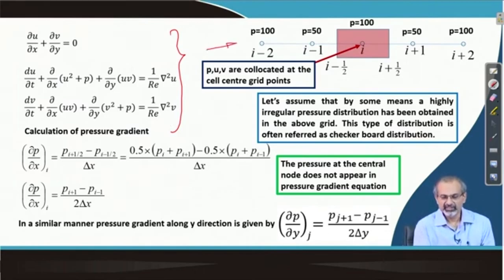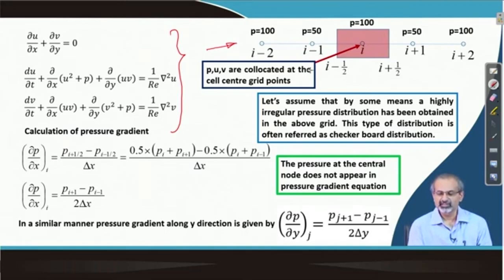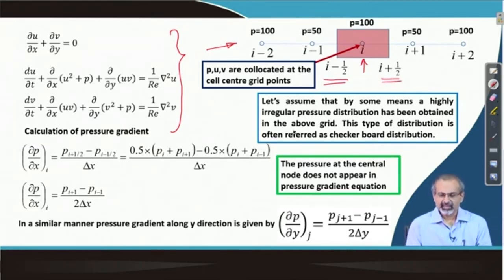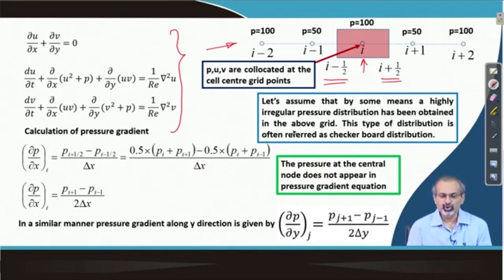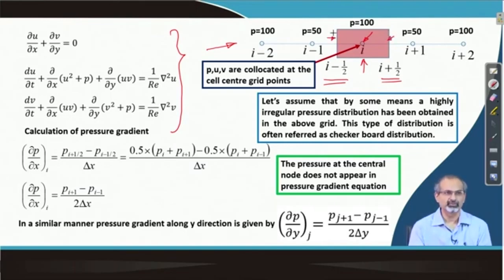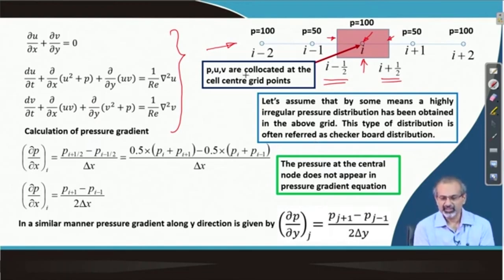Let us look at a one-dimensional grid comprising of grid points which are equally spaced, spanning from i minus 2 to i plus 2. You find a control volume around the grid point i, with the two faces at i plus half and i minus half. Now let us assume that pressure and two components of velocity are all stored at the cell central location — this is called a collocated arrangement.